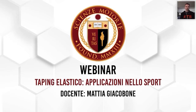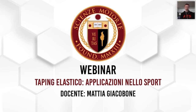Entriamo nel webinar di Taping Elastico parlando dell'applicazione sportiva del taping elastico. L'applicazione sportiva è la più conosciuta: molte volte si vedono questi nastri colorati soprattutto sugli sportivi, nelle varie competizioni. Sono diventati famosi nell'88, con le Olimpiadi di Seoul, quando le pallavoliste giapponesi li indossavano.